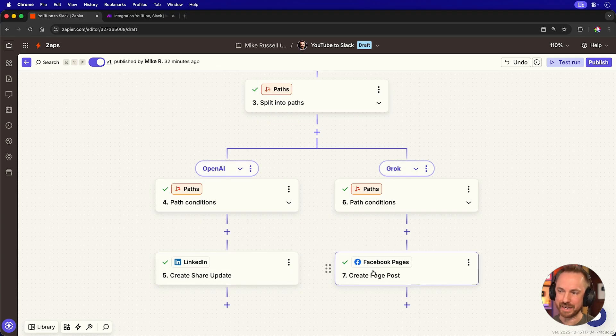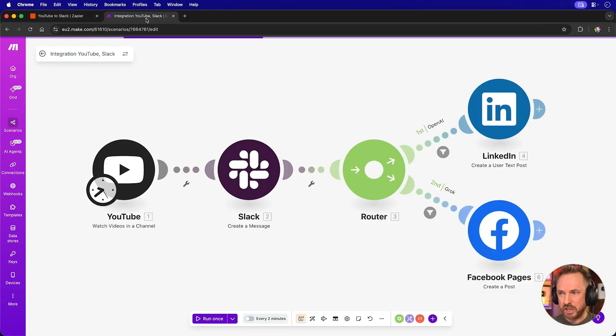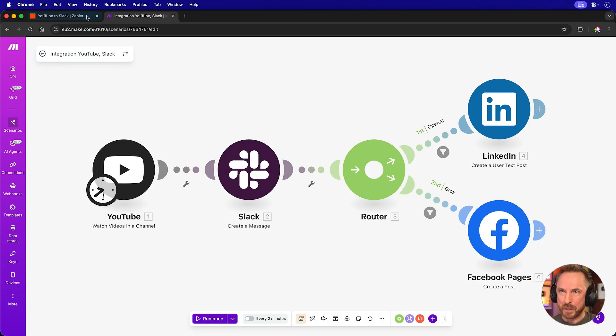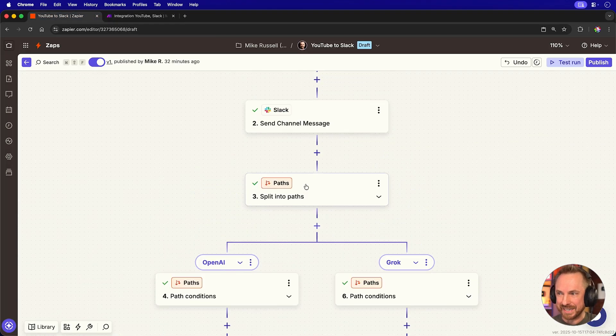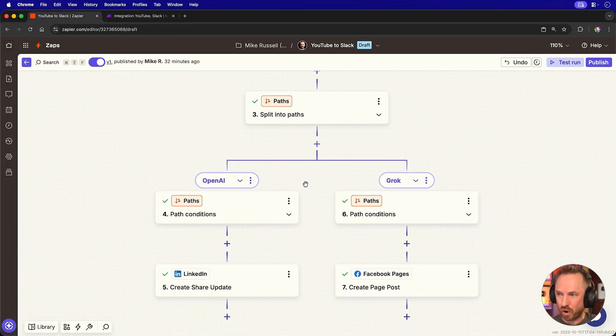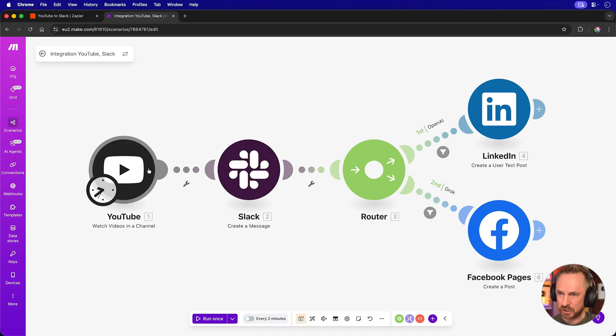we either get a LinkedIn or a Facebook update. Now, this is kind of splitting hairs, but if I had to call a judgment here, I just like the way that Make shows this better than the way it looks inside Zapier. It looks way more complex and computer science-y, whereas this just looks like Lego blocks connecting. So maybe one for the Zapier design team there.